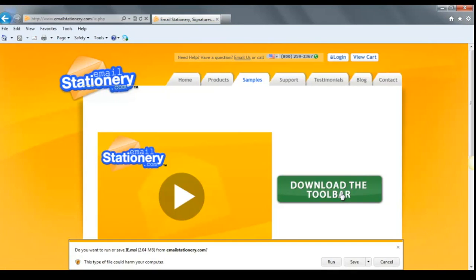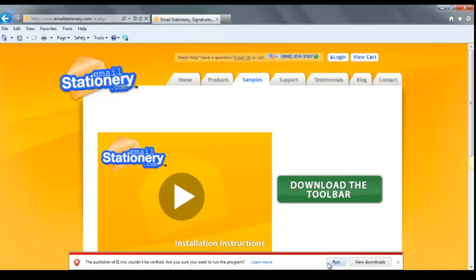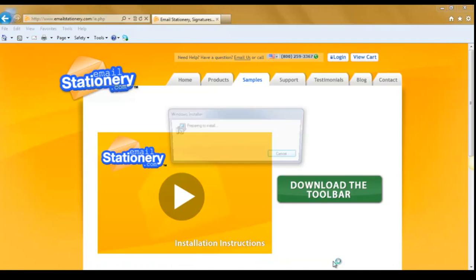All you need to do is click download the toolbar, run, and run again. Don't worry about those notifications, just go ahead and hit run.